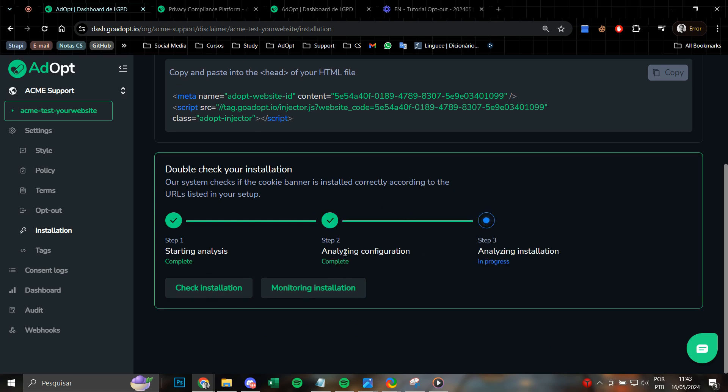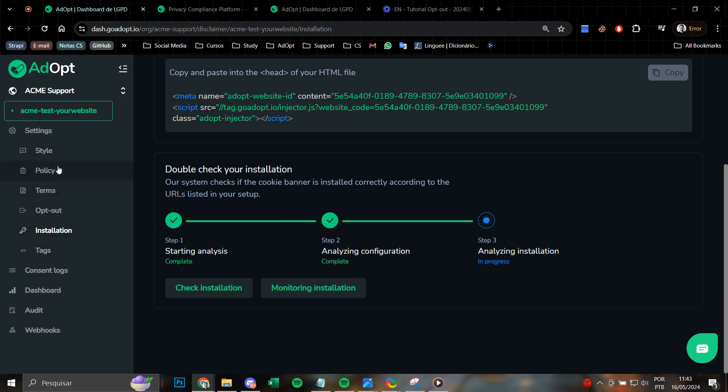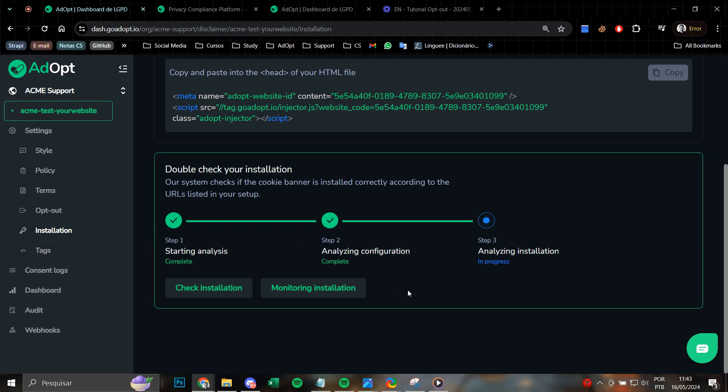In this second step, we will analyze all the configuration steps of the cookie banner, which are these steps here in the side menu. So we recommend that you complete all of the previous settings and configurations, such as style, policy, terms, opt-out, and tags, in order to ensure that this second step can be completed successfully.